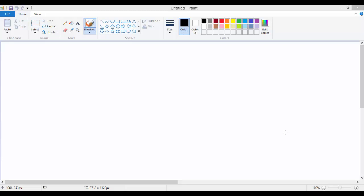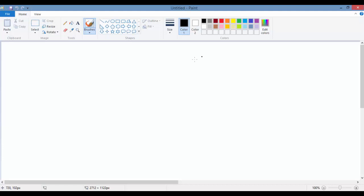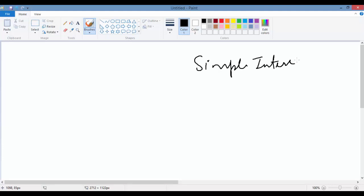Hello folks, welcome back. In this tutorial, we will do a simple example to calculate the simple interest. Before jumping into the example, I will explain what I'm going to do in that example.